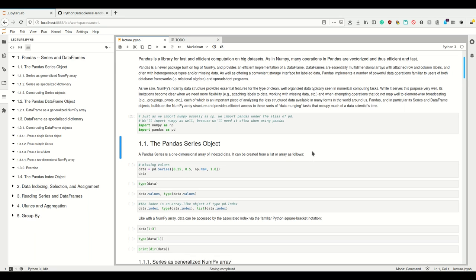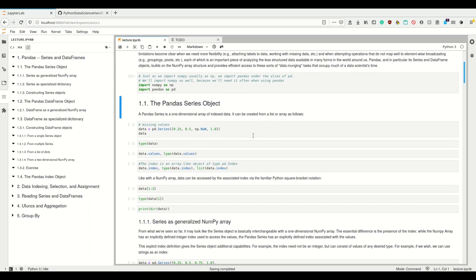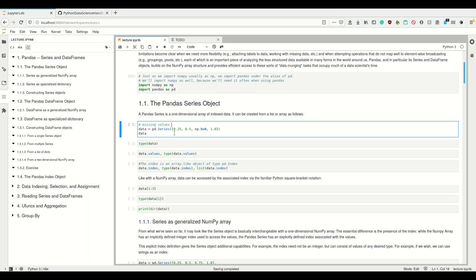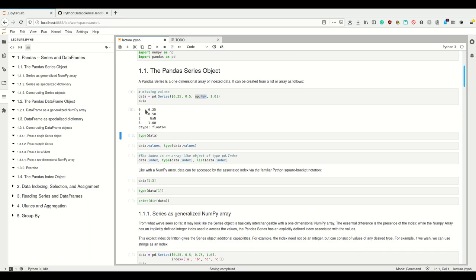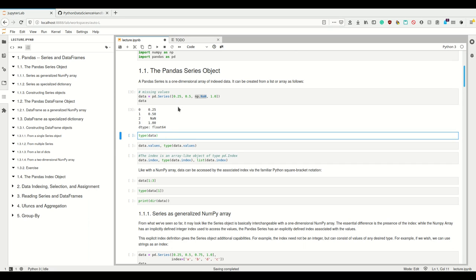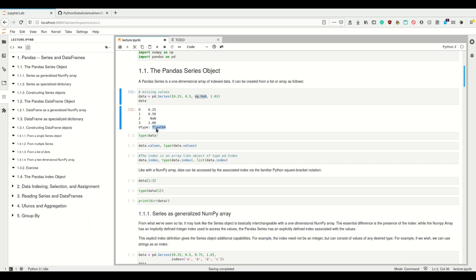Now that I've told you what Series and DataFrames are, let's start by creating Series. A Series is a one-dimensional array of indexed data. It can easily be created by simply calling the constructor with some collection, for example a Python list. np.nan, like I mentioned, is a missing value. When we execute it, we see that it renders nicely, and Pandas automatically adds the index — index 0, 1, 2, 3. This is a Series with the data type float64.